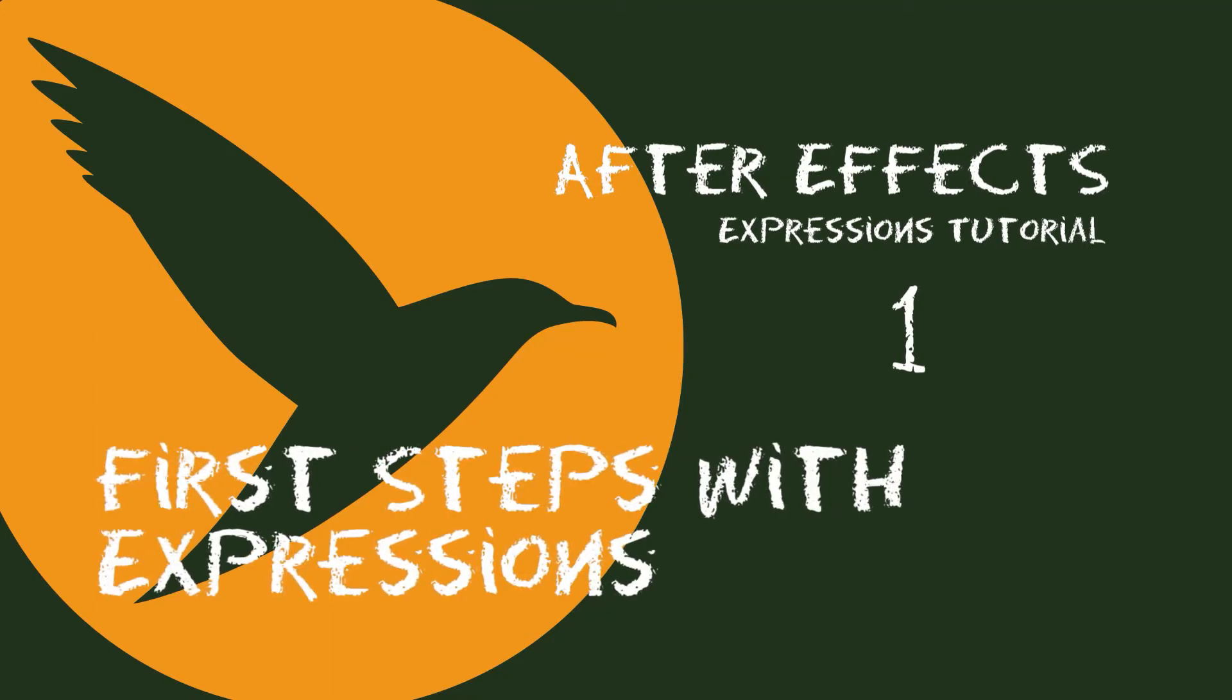Hello, this is Matthias Möhl for mamoworld.com and welcome to the first class of our Expressions course for After Effects. Expressions is a very powerful and probably one of the most complex features of After Effects.